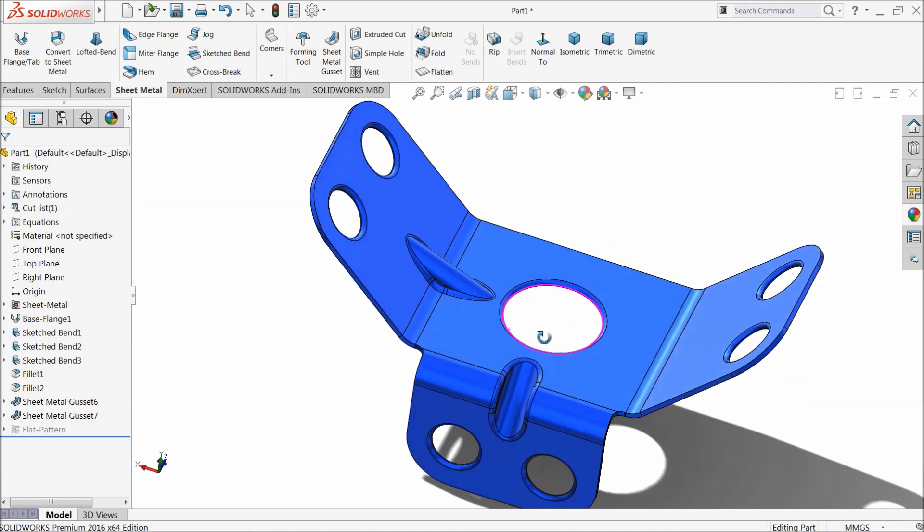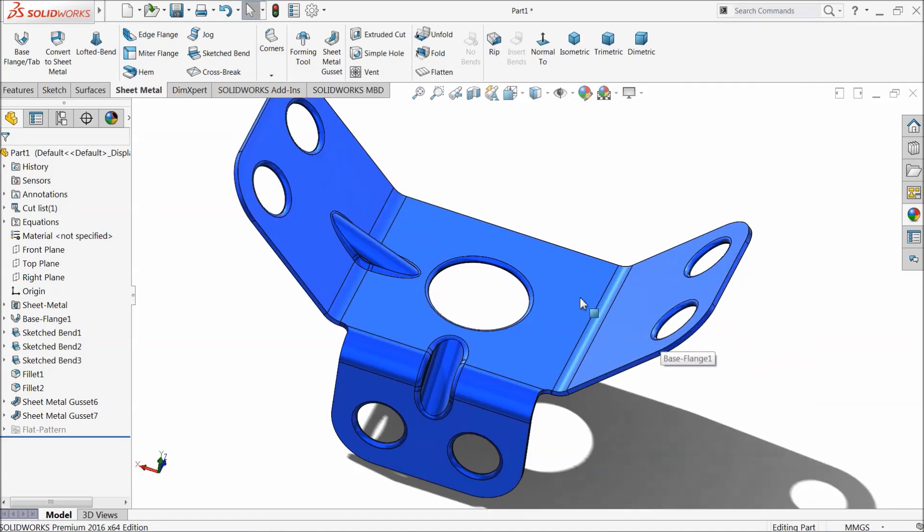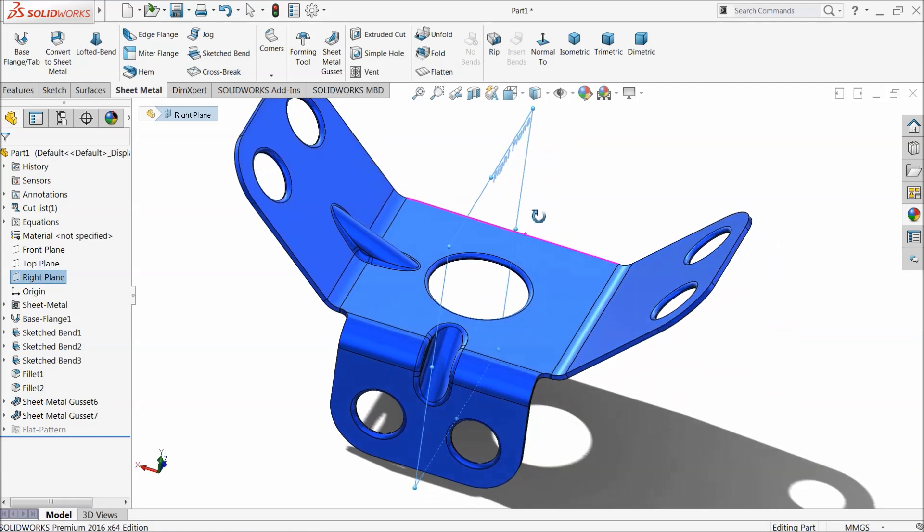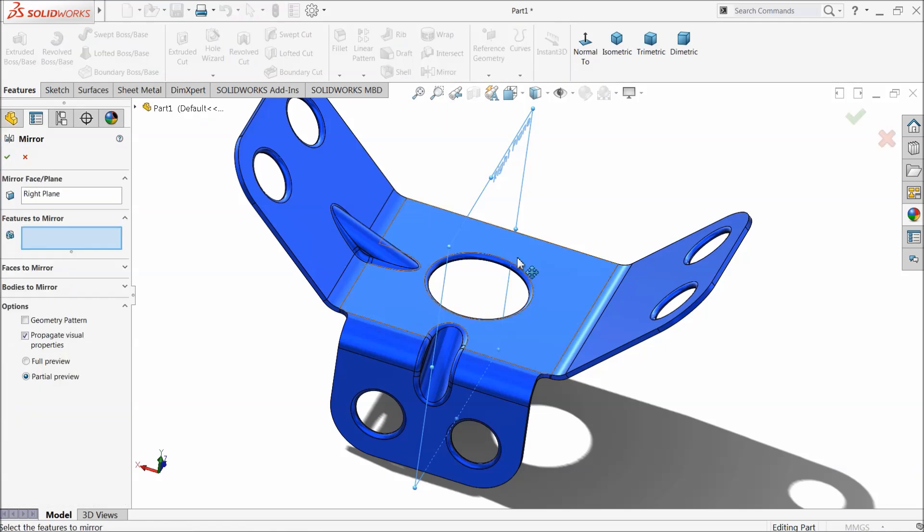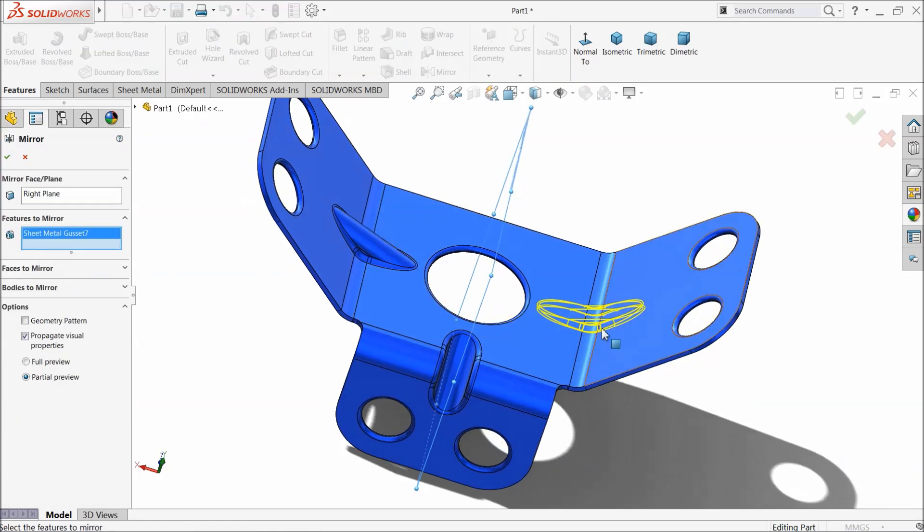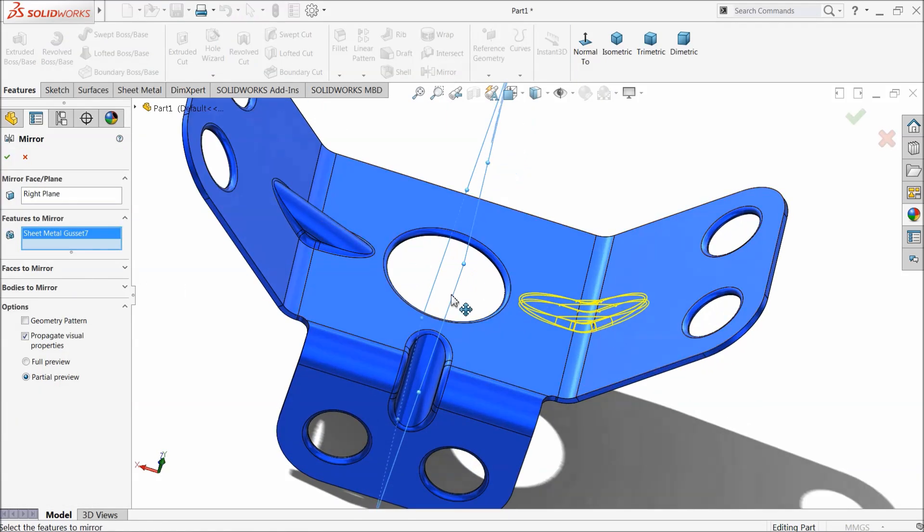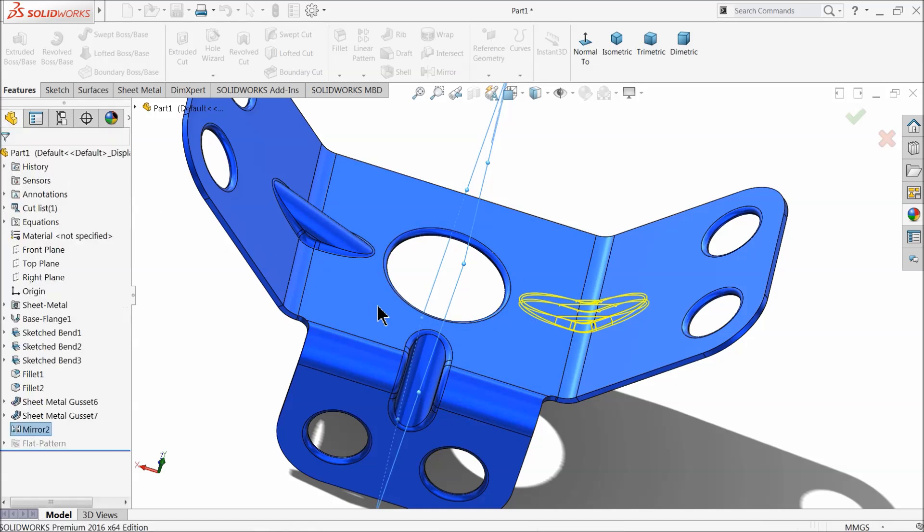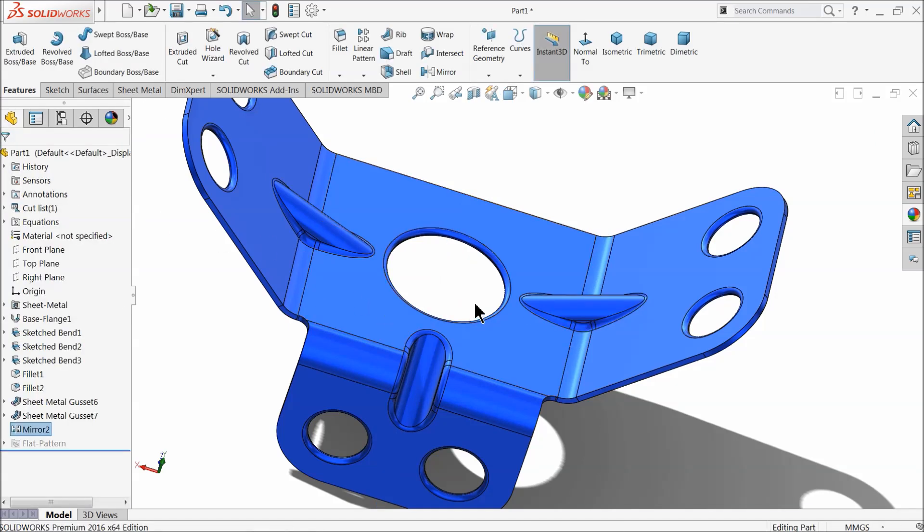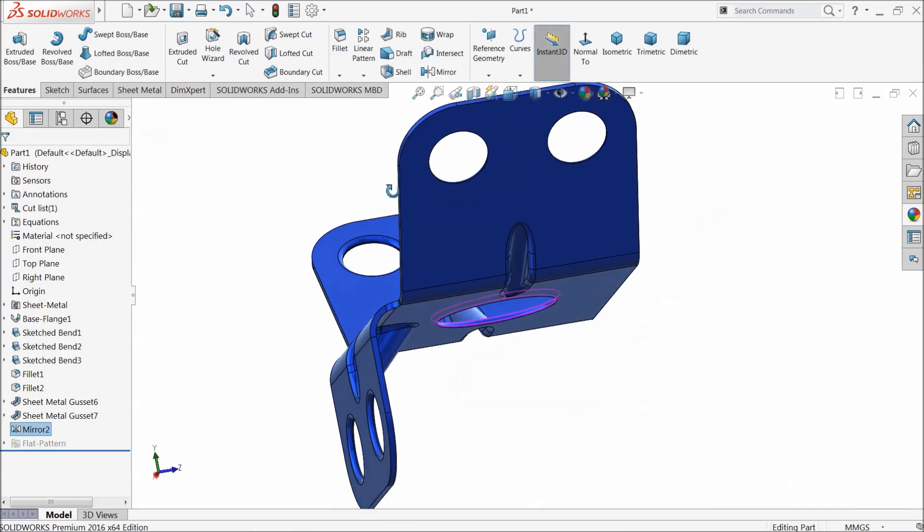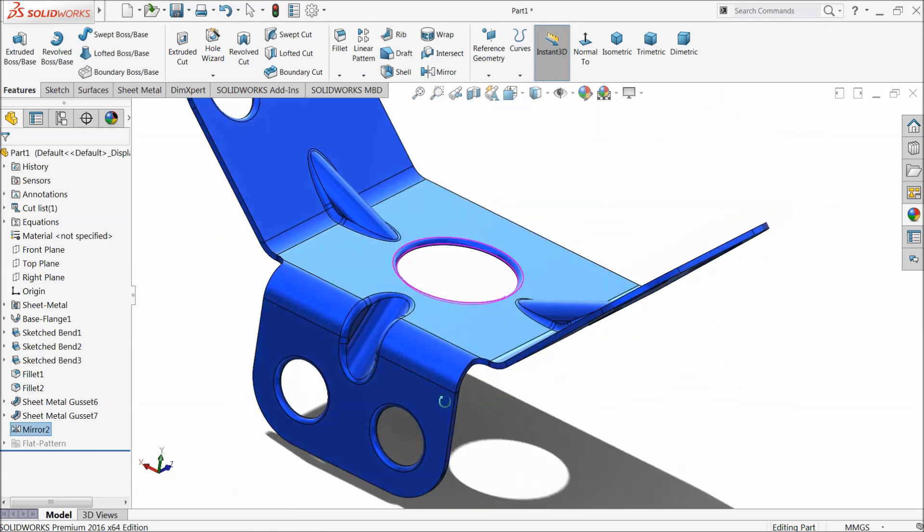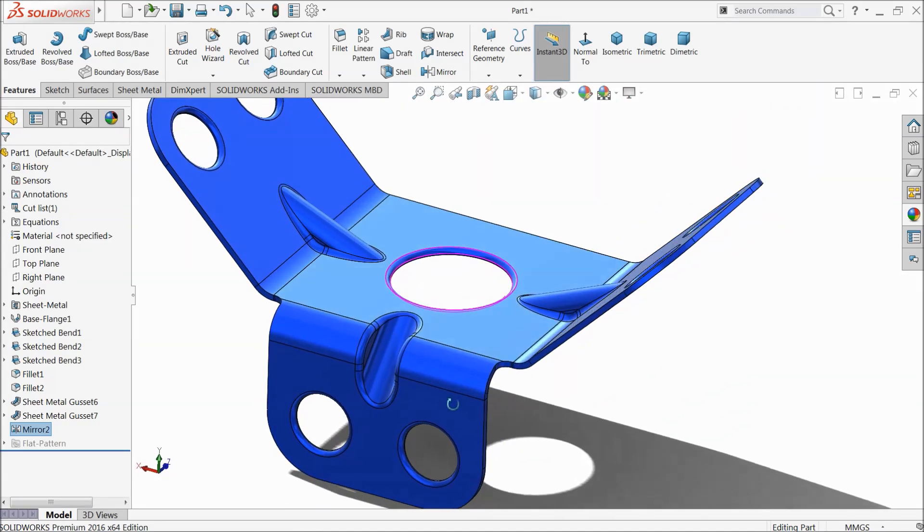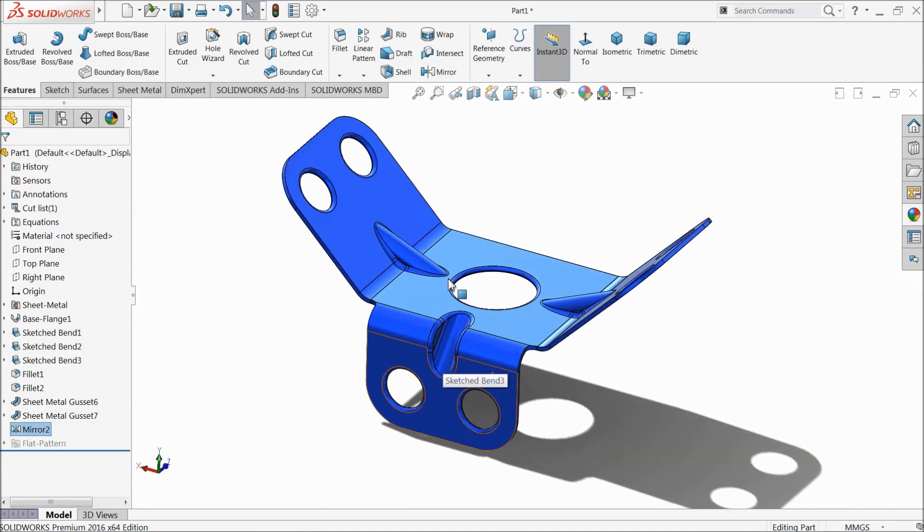If you want to mirror this gusset, it's simple. Choose a plane, this is the right plane, it is a mid plane. Go to feature, select here mirror, and select this gusset. You can see here preview. See, we created three number of gussets in sheet metal.